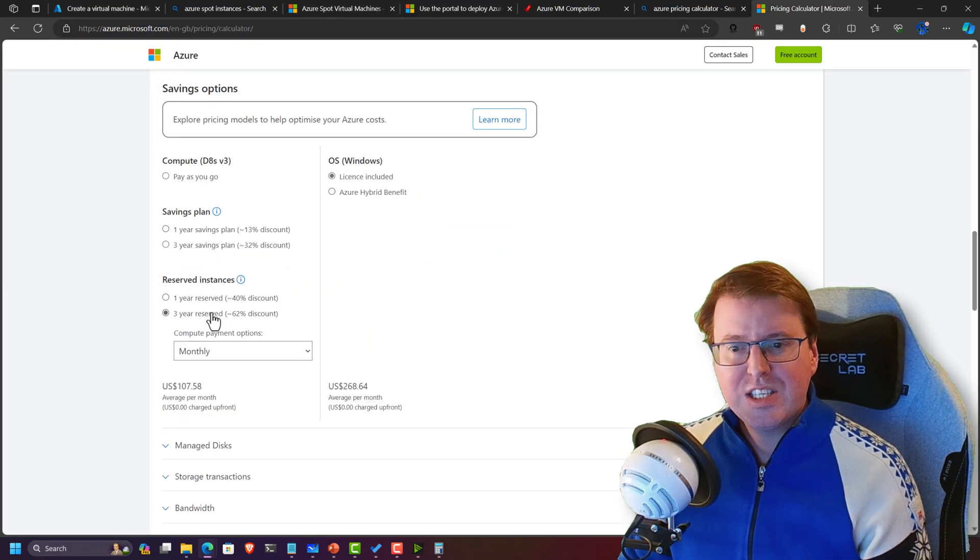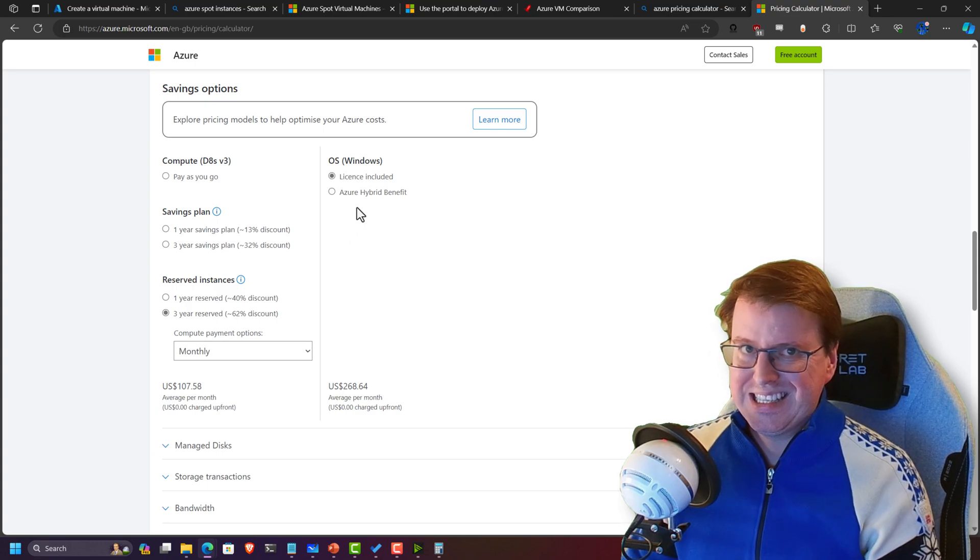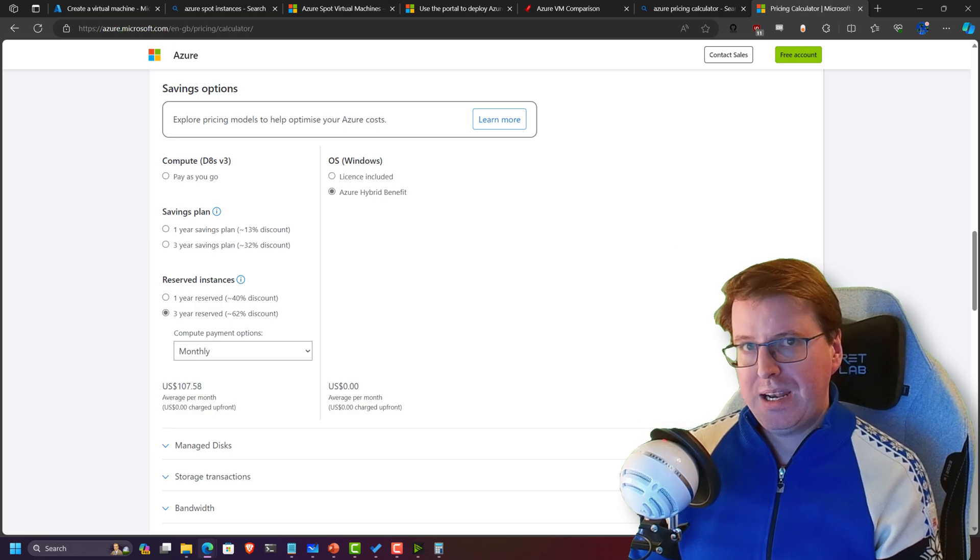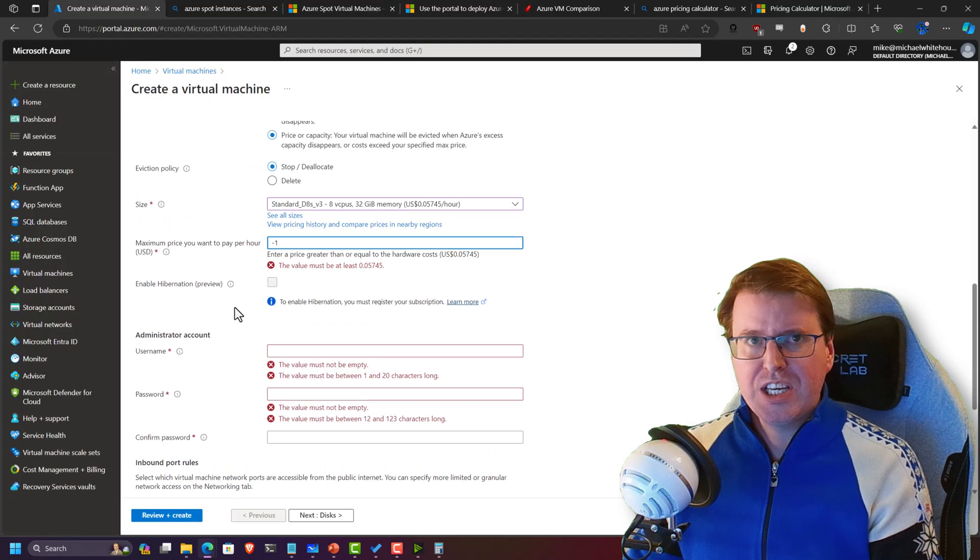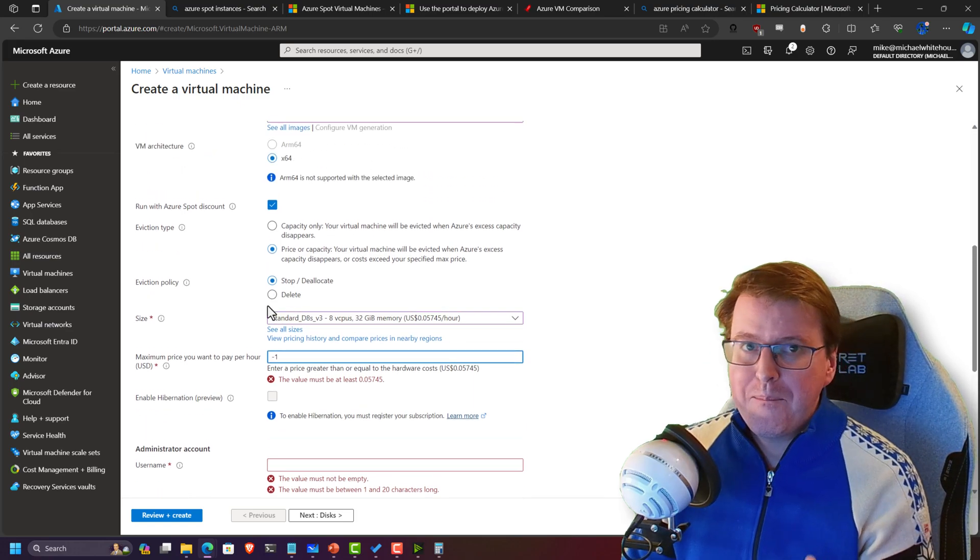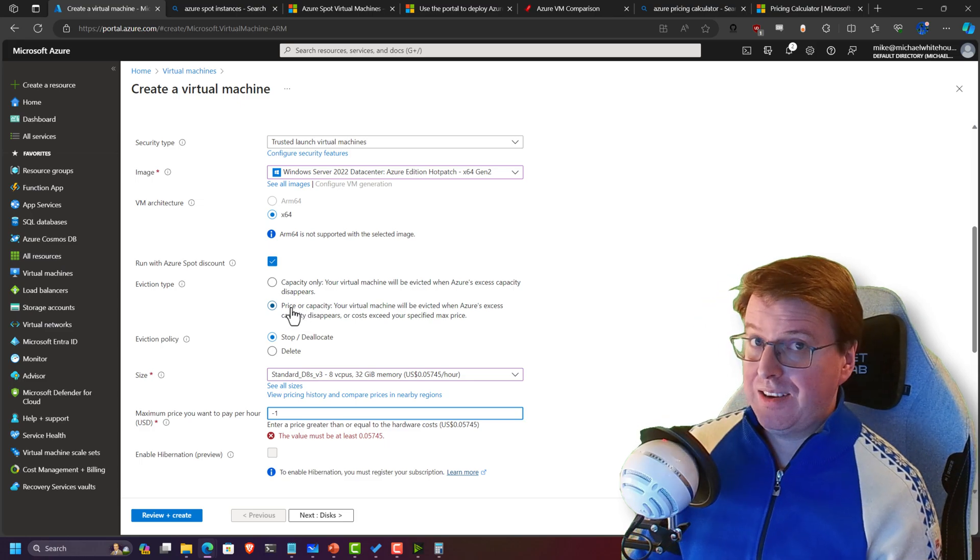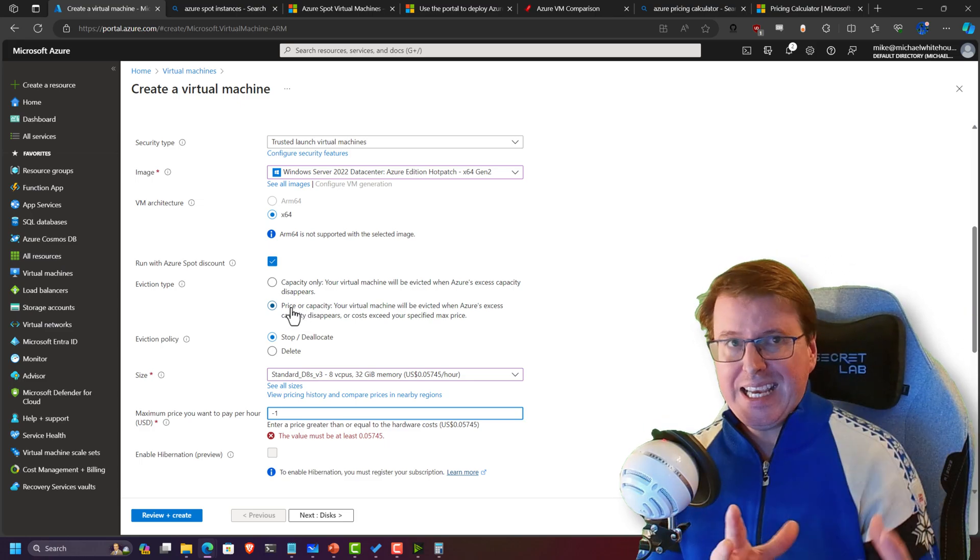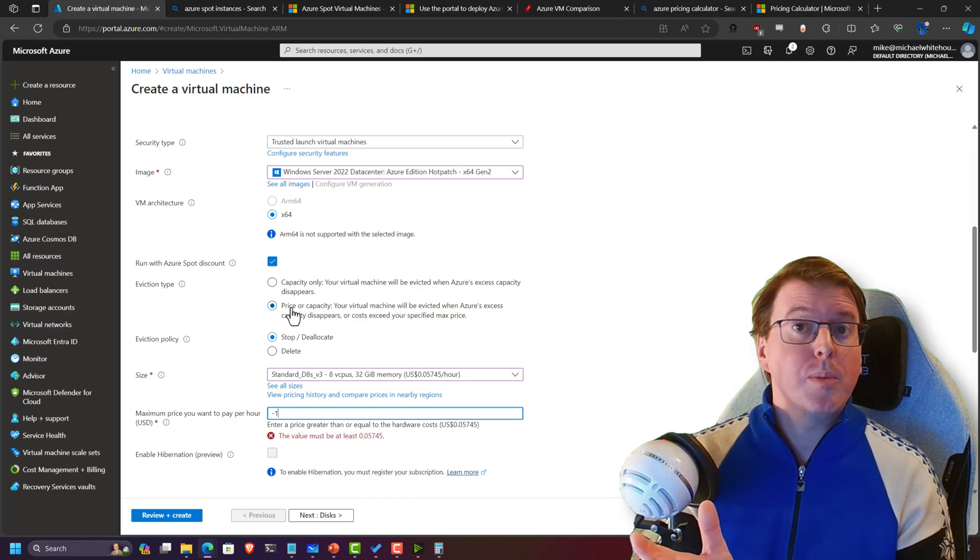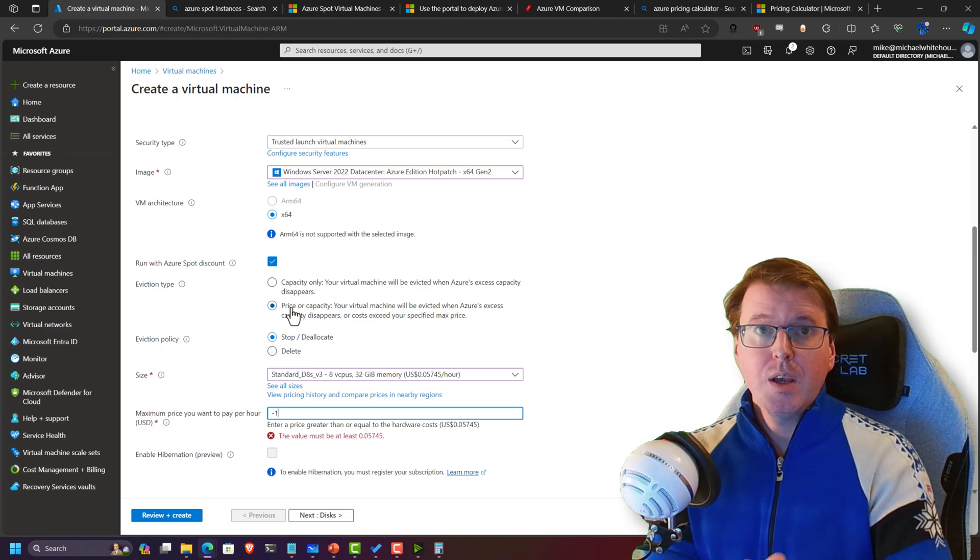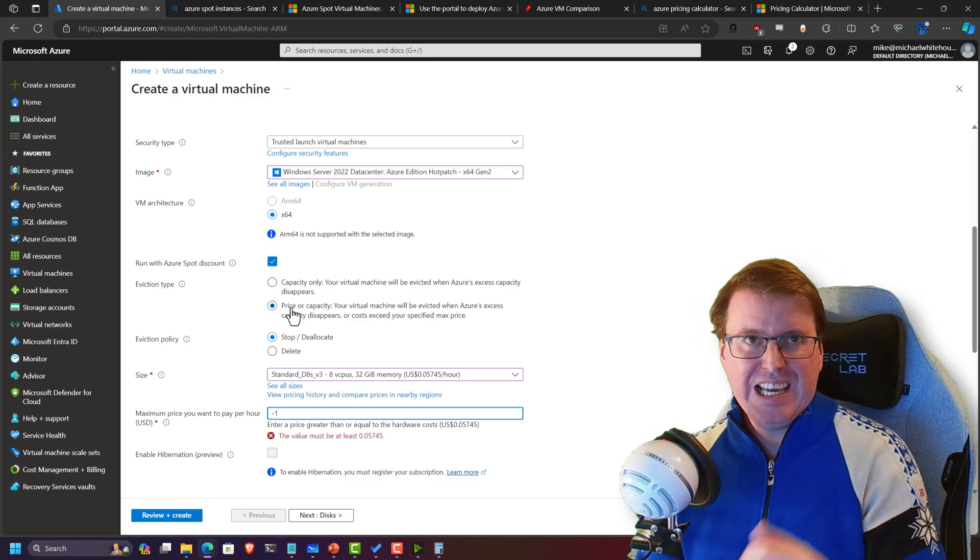So in summary, guys, if you are running virtual machines 24 hours a day for seven days a week, make sure you use your reserved instances. If you already have a Windows license, make sure to choose Azure Hybrid Benefit to bring that down. And if you're playing with test virtual machines and you are paying for this stuff yourself, make sure to use Azure Spot Discounts, especially if you're just creating VMs to test something and then bringing that back down again and destroying them at the end of it, or even just stopping them at the end of it.